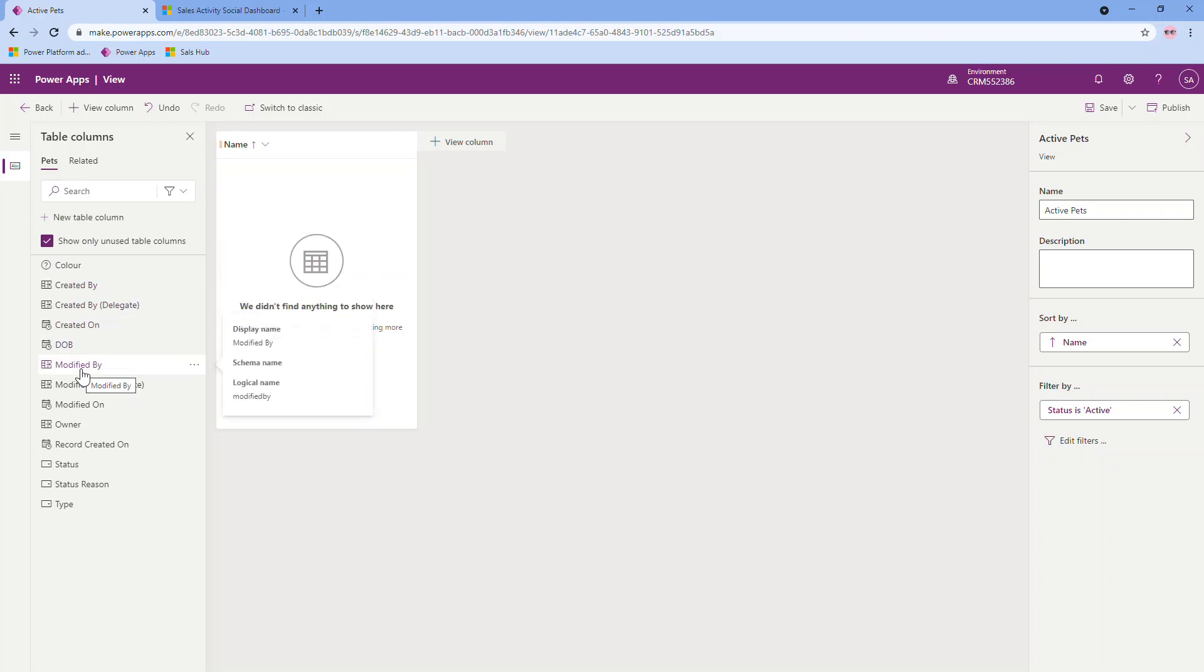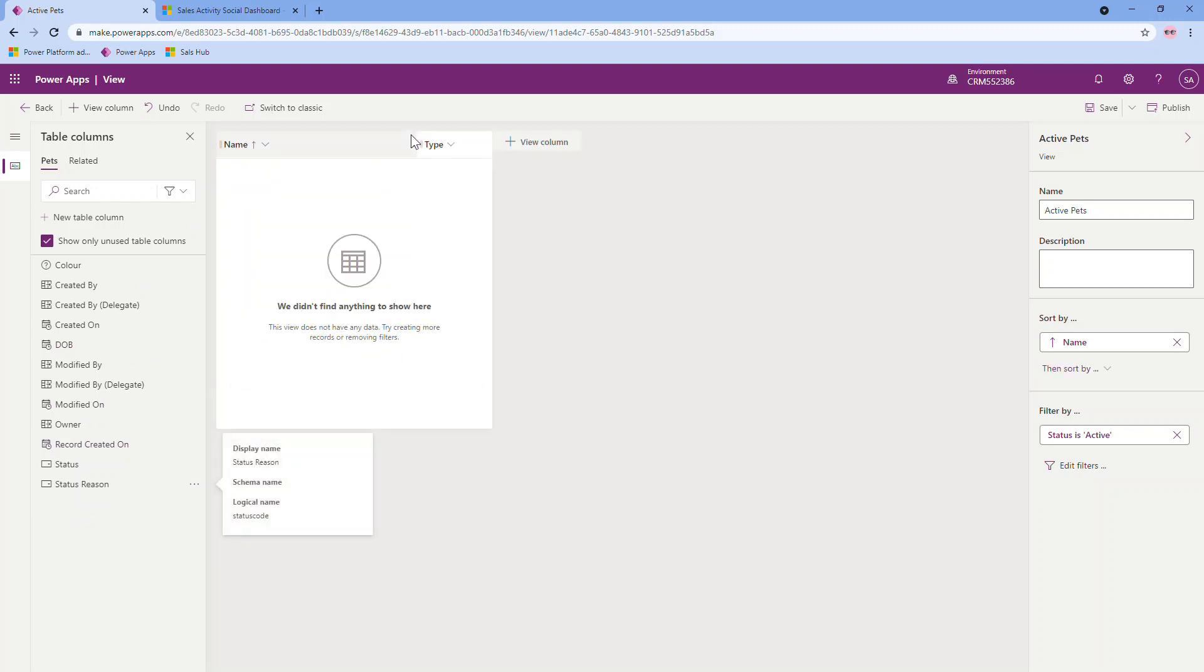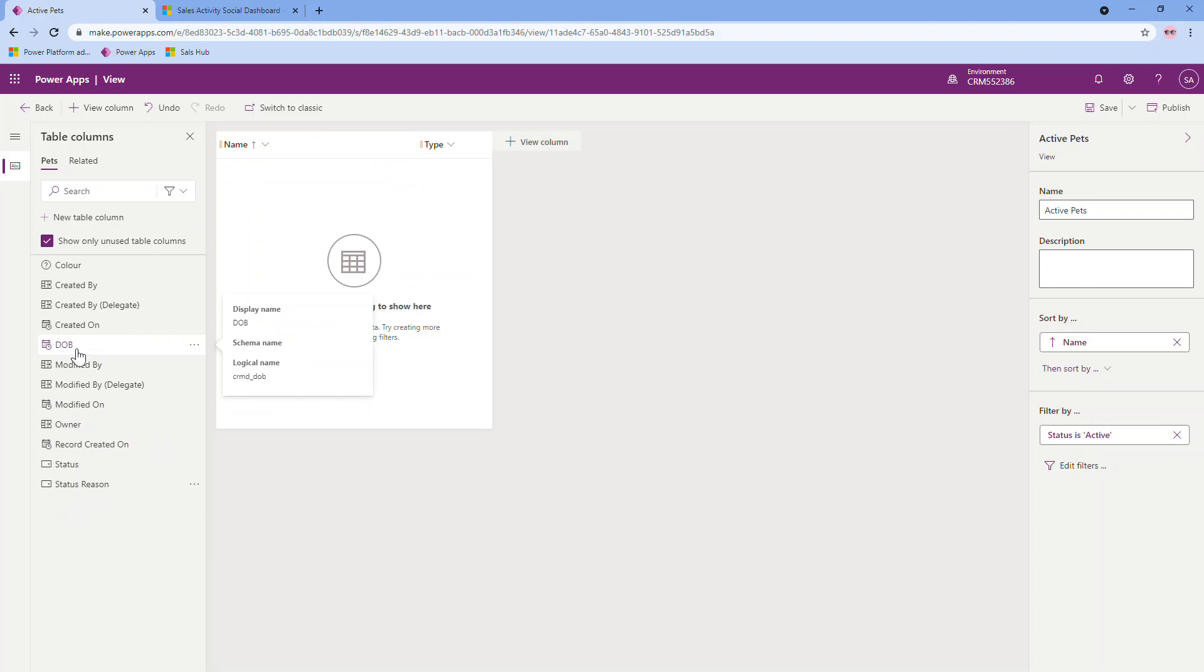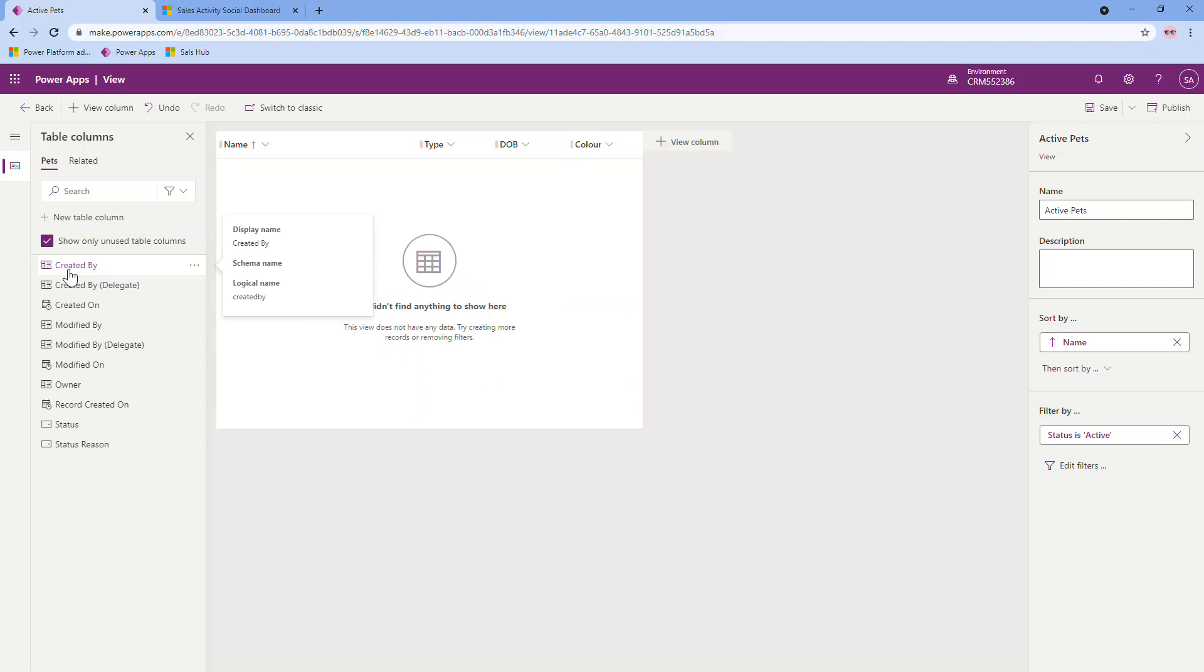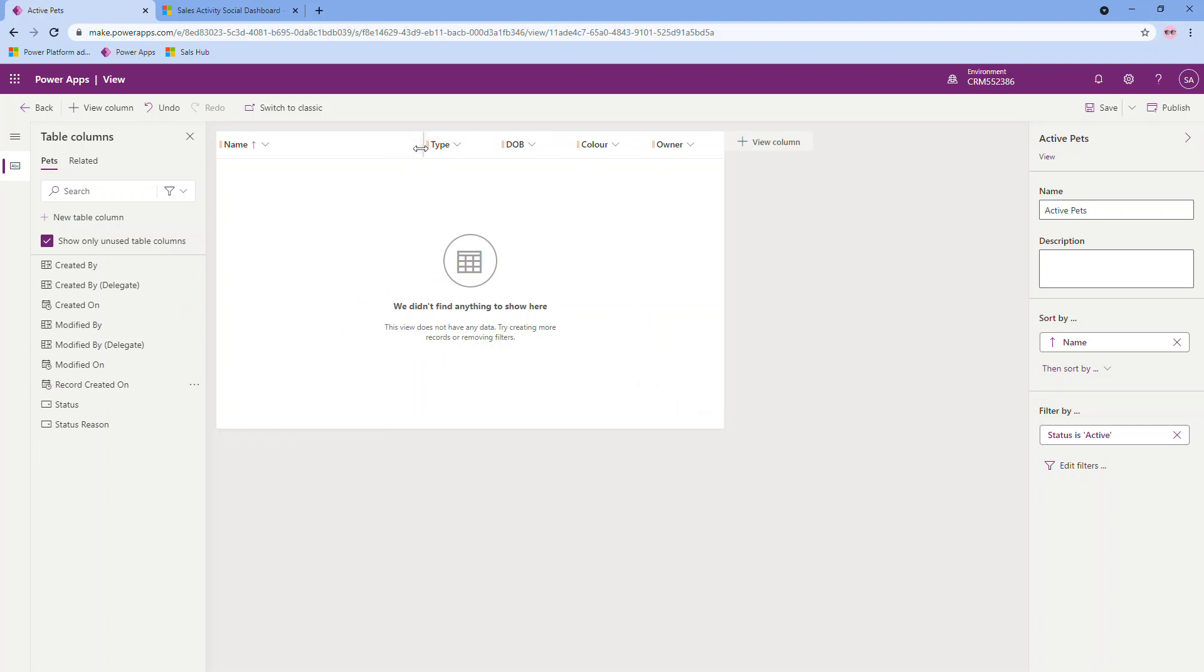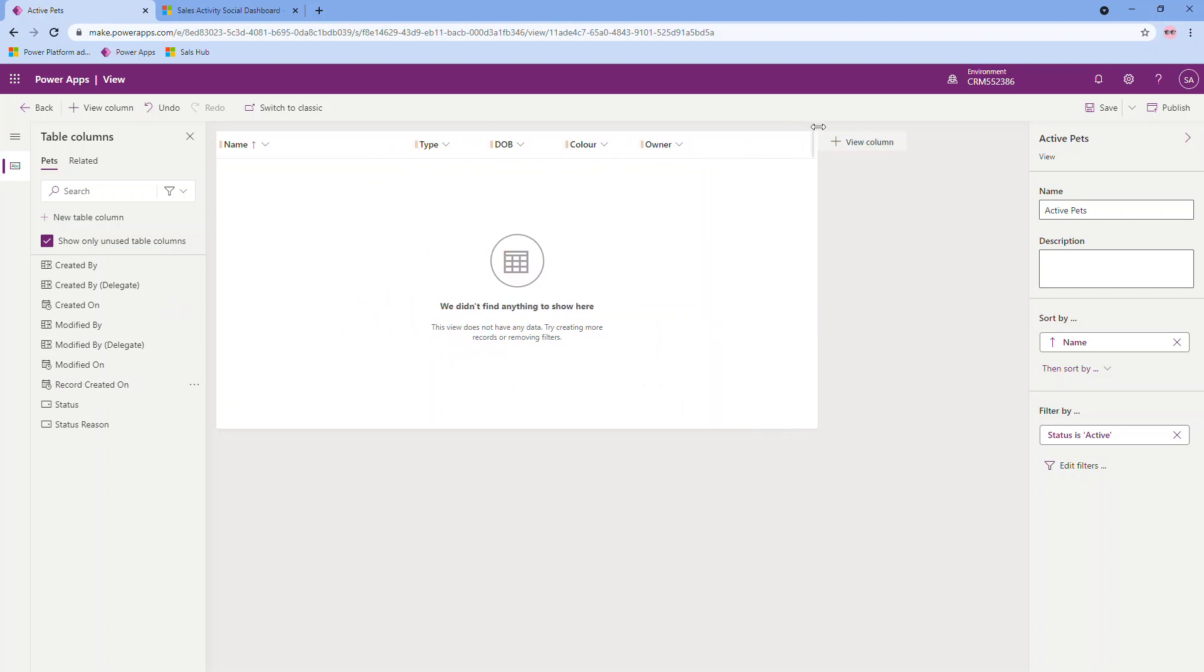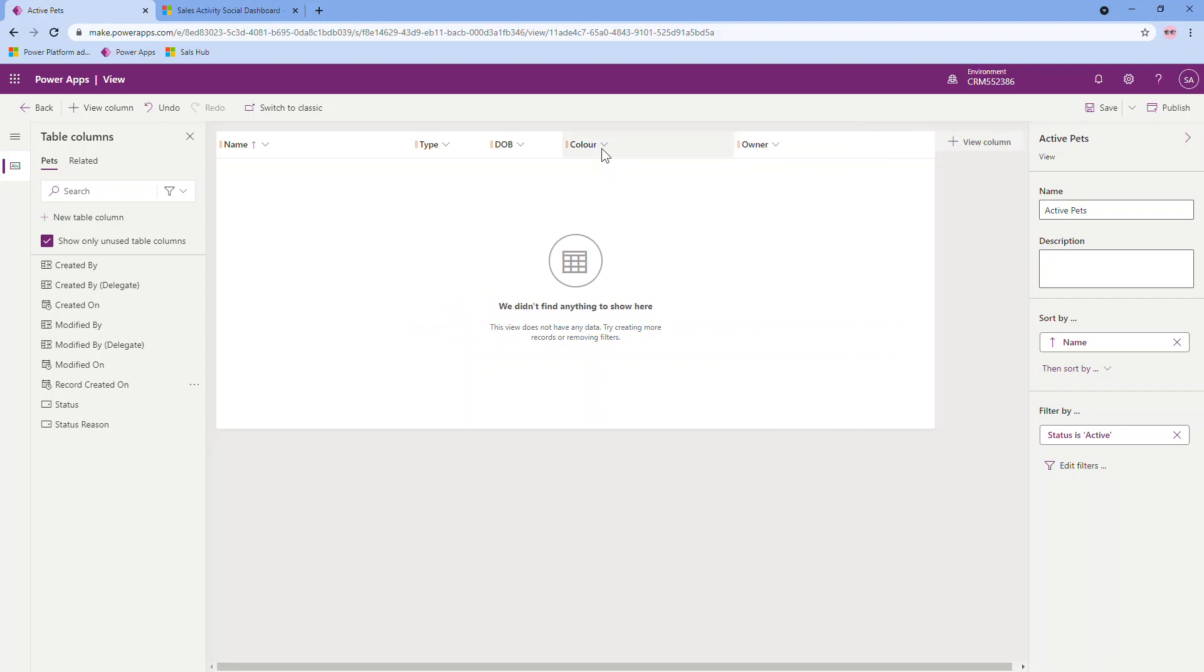For this though, I'm going to have the name. Again, similar to the forms, you can drag and drop, which is nice. Or you can just start selecting them and it'll add them to the end of the list. So I'll have the name, the type, the date of birth, color, owner. I can then adjust the width of these columns just by clicking and dragging. I want the owner column a little bit larger. Maybe the color because there could be potential for multiple colors to be selected. And I think I'm good with this. I'm going to save my view.